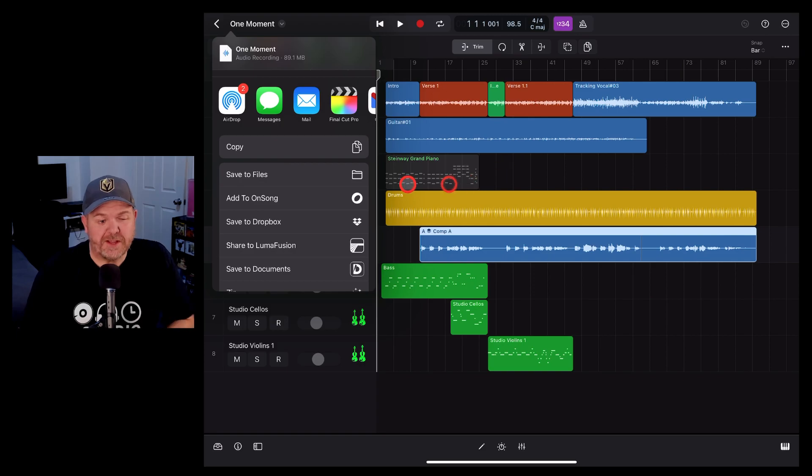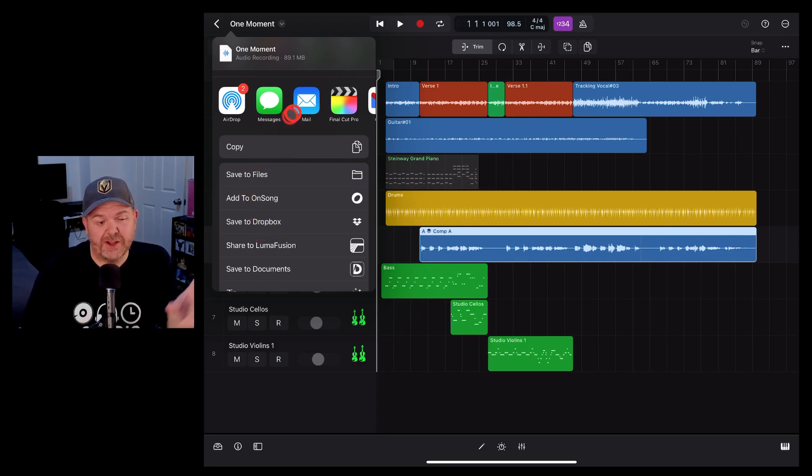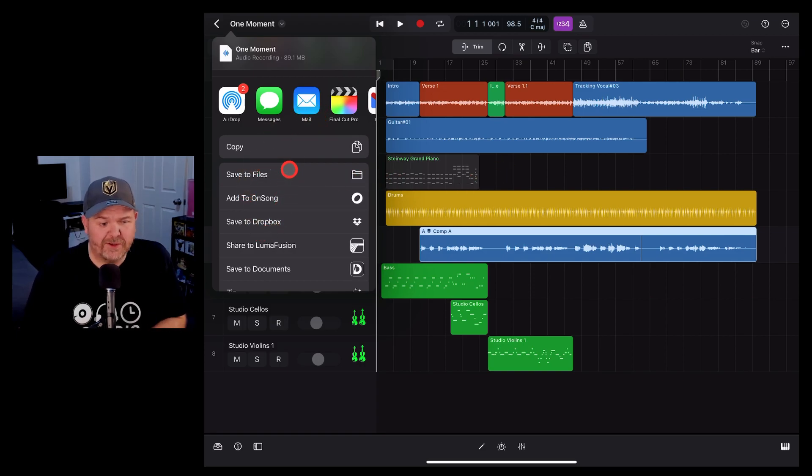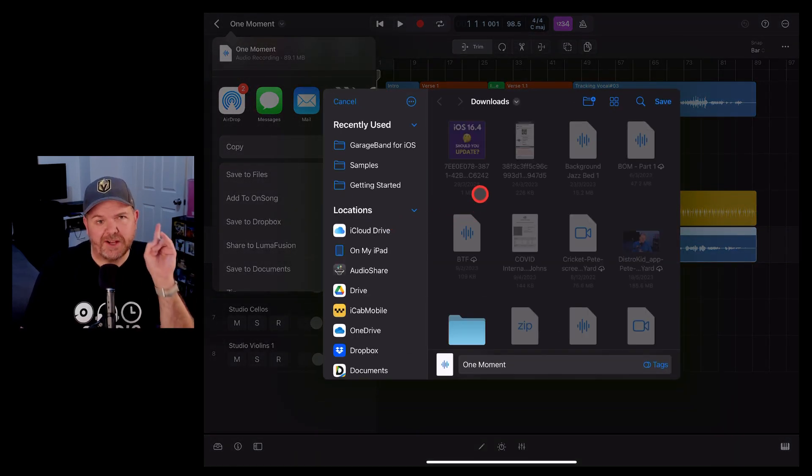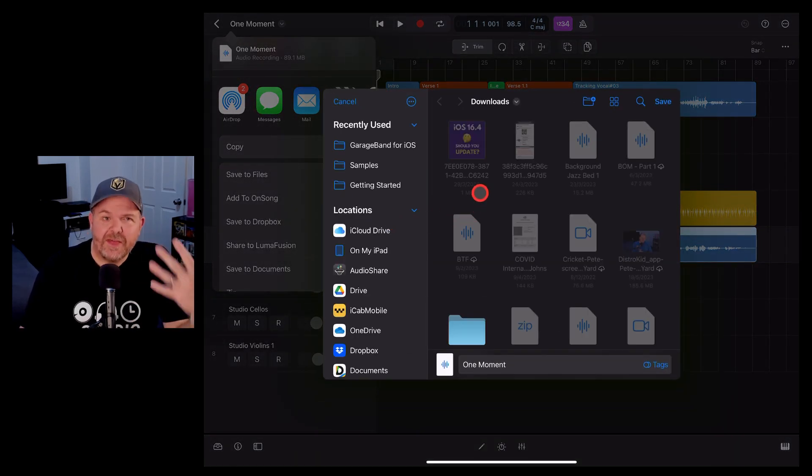Once that's complete, you'll be presented with the share sheet where you can send it to another app. The easiest thing to do is hit the save to files button and choose where you would like to save that audio file.